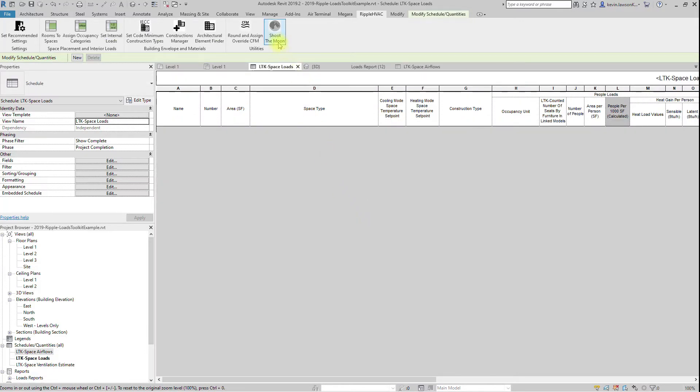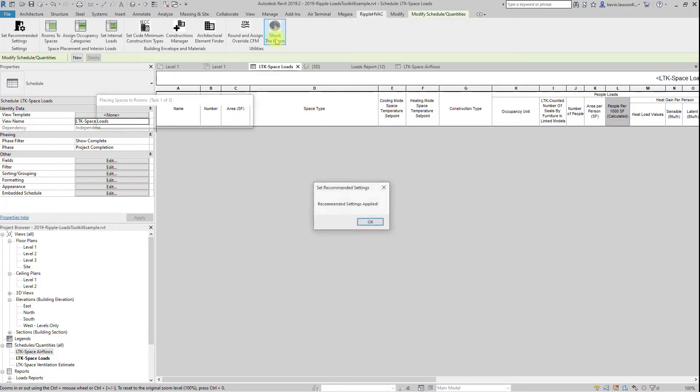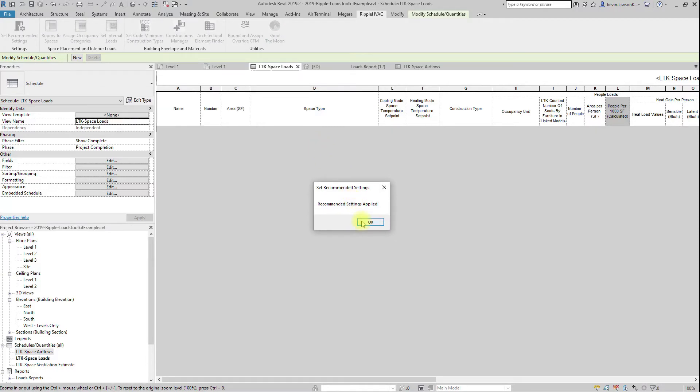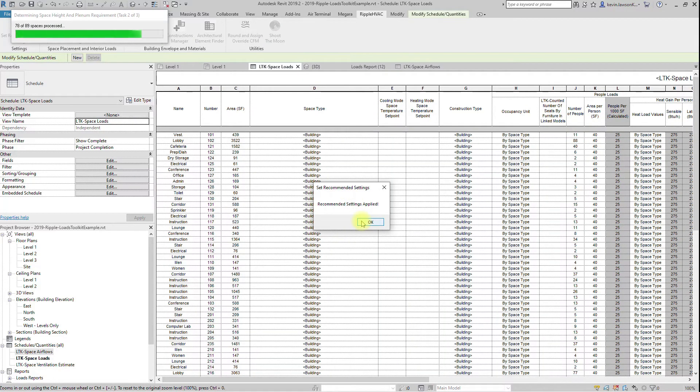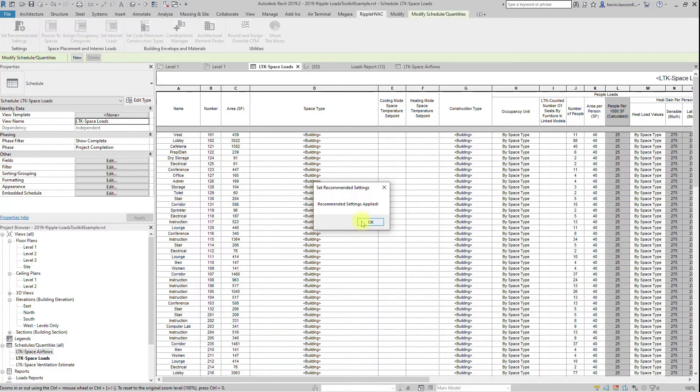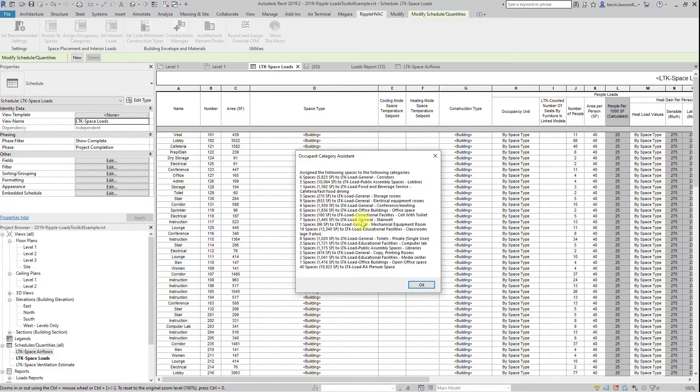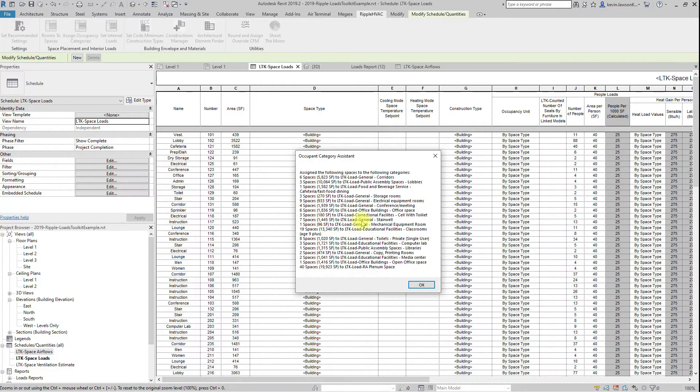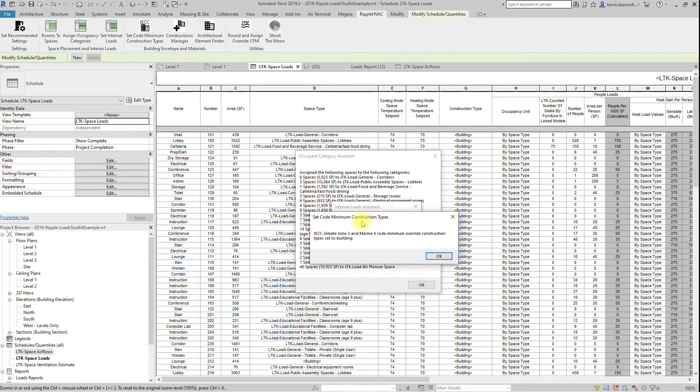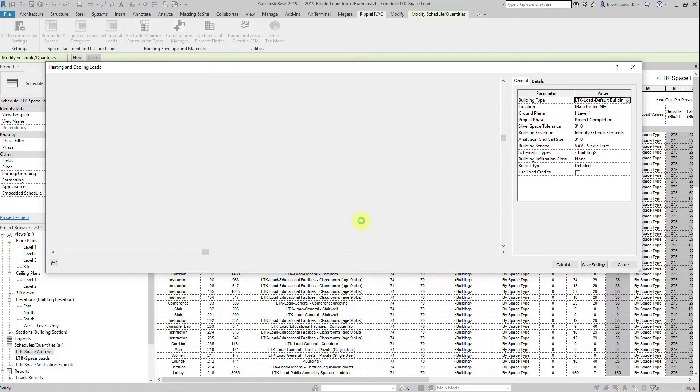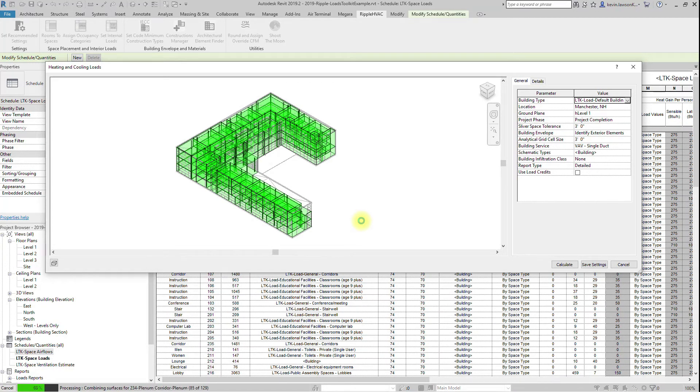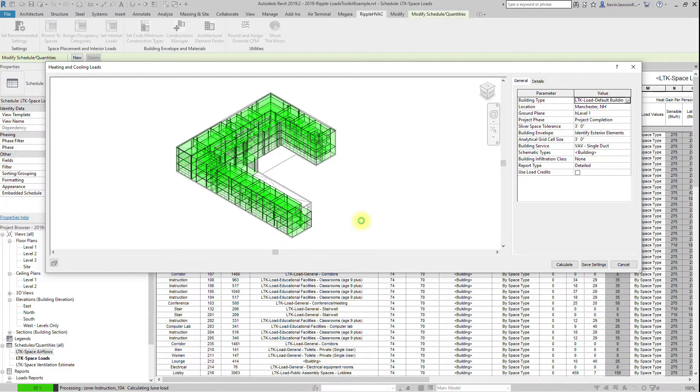That is what the Shoot the Moon button is for. This button essentially hits all the buttons at once: placing full spaces, assigning occupancy categories, reviewing internal loads, setting code minimum construction types, running loads, and rounding and assigning supply air CFM, all at once.